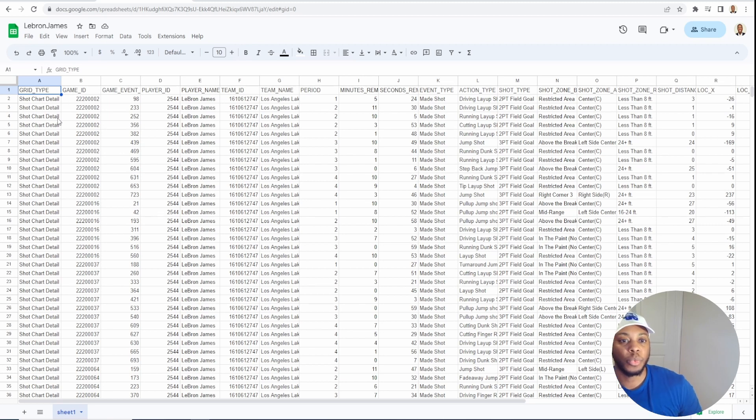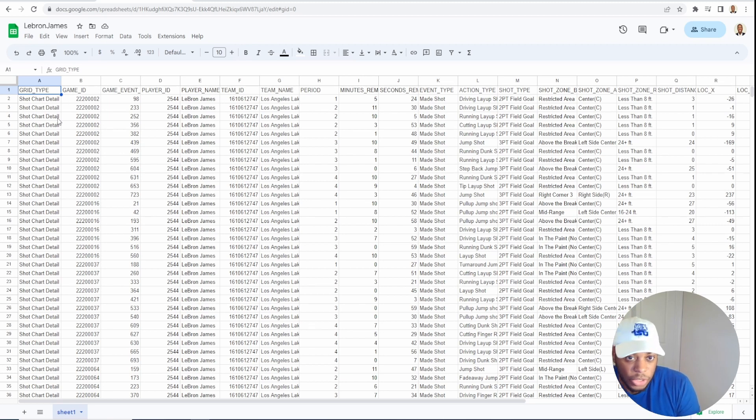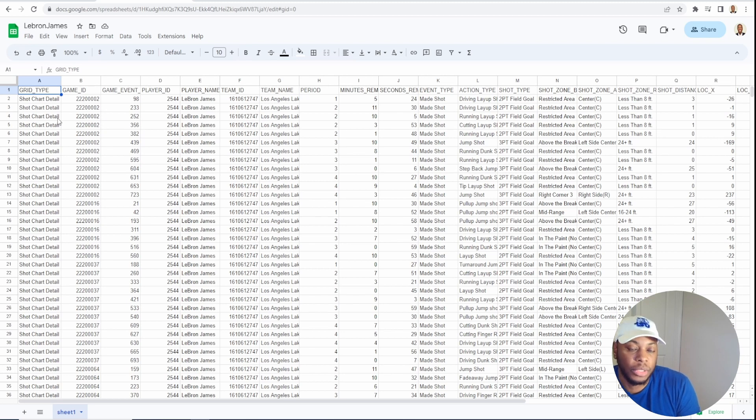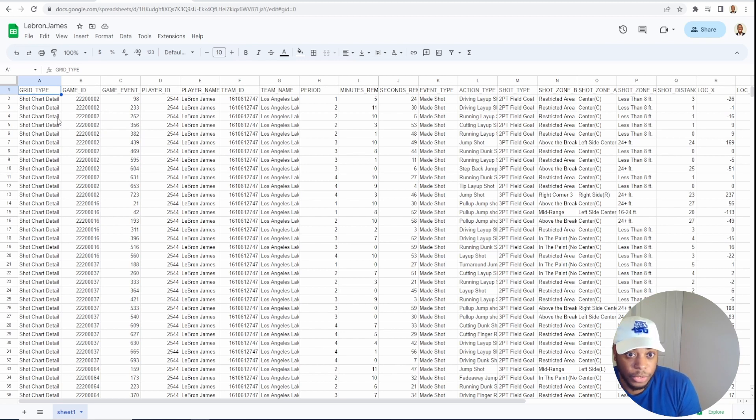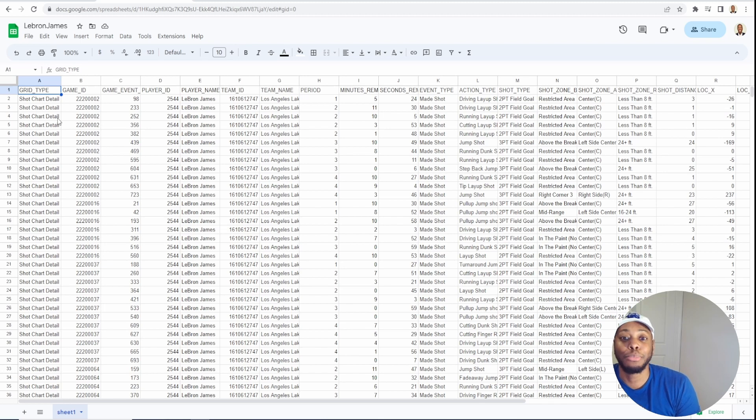So this is a way to now if I want to schedule this using the bat file, whatever way I want to schedule my Python script, I can now automatically do this and import it to Google Sheets. So this is how you export your information from Python into Google Sheets.